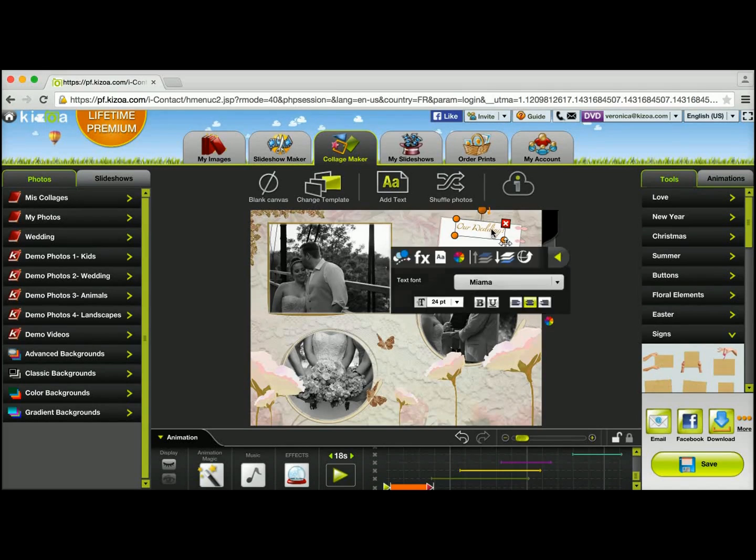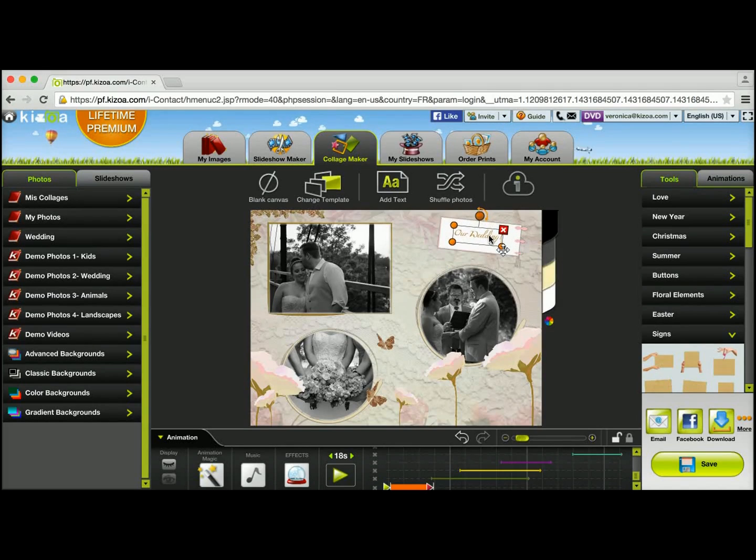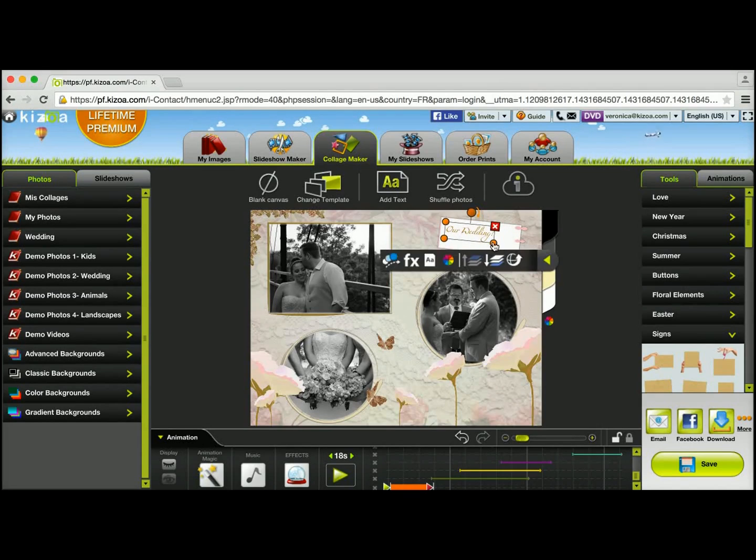I'm going to center it, so I'll click it and drag it a little bit down, and maybe I'll make it a little bit bigger.